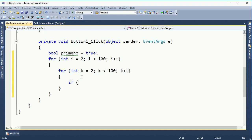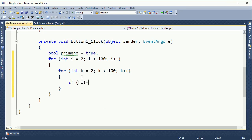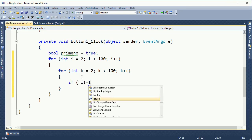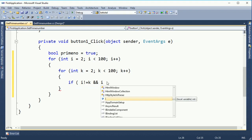After getting the prime number completely until 100, it will stop, break out of the loop, and set prime number equal to false.